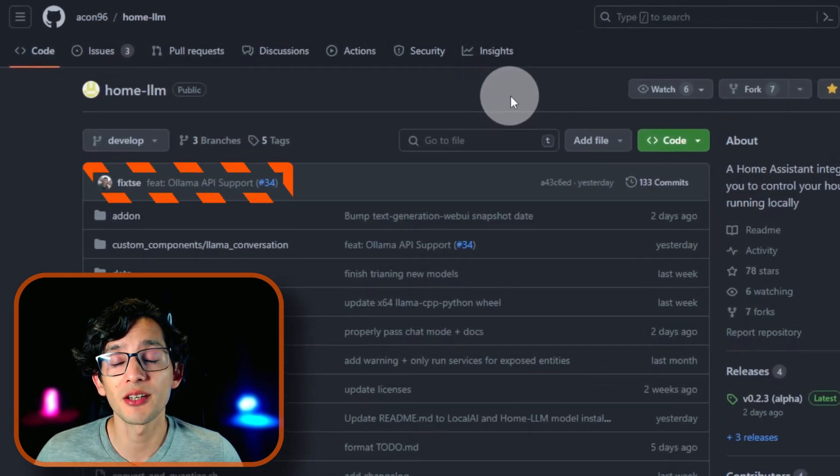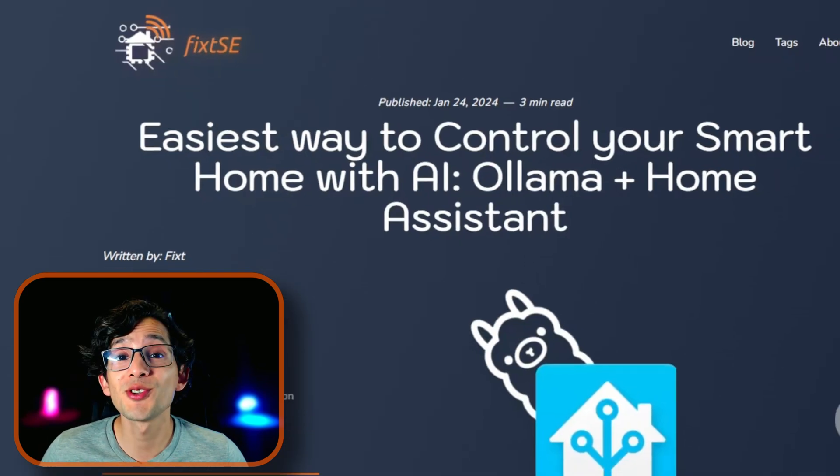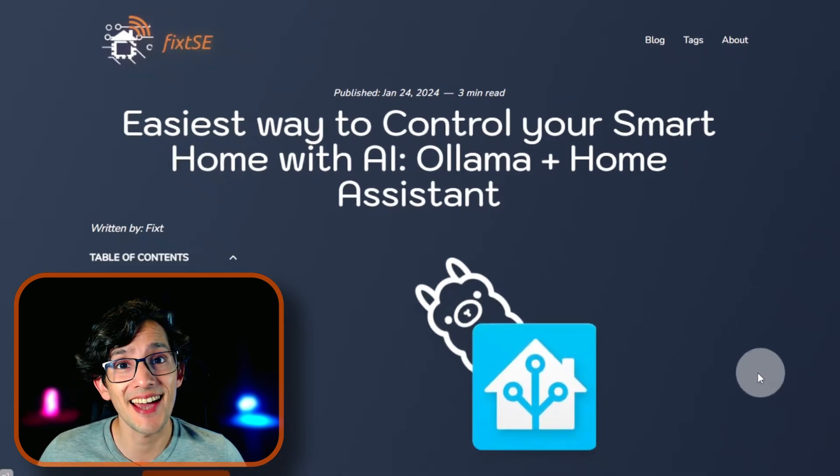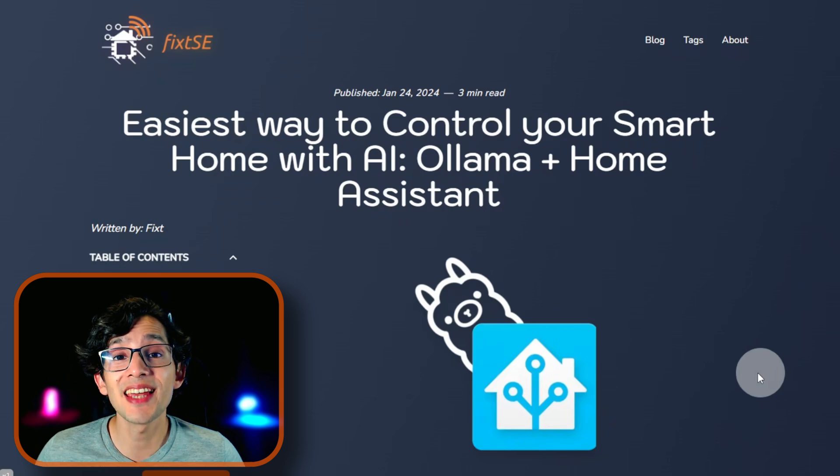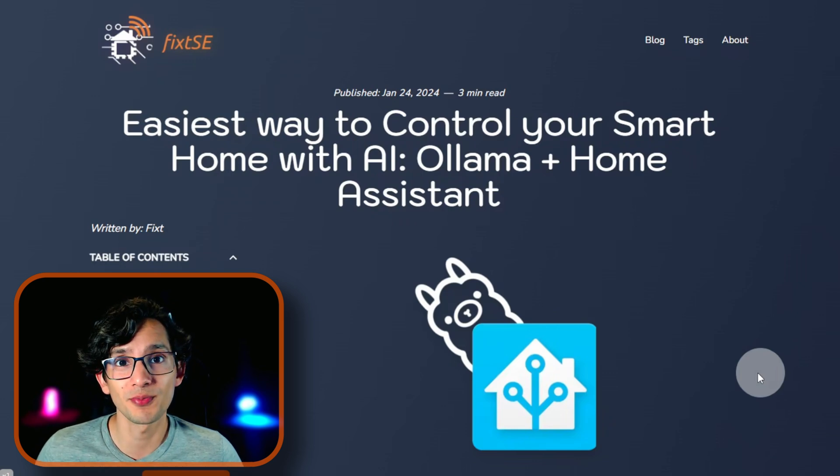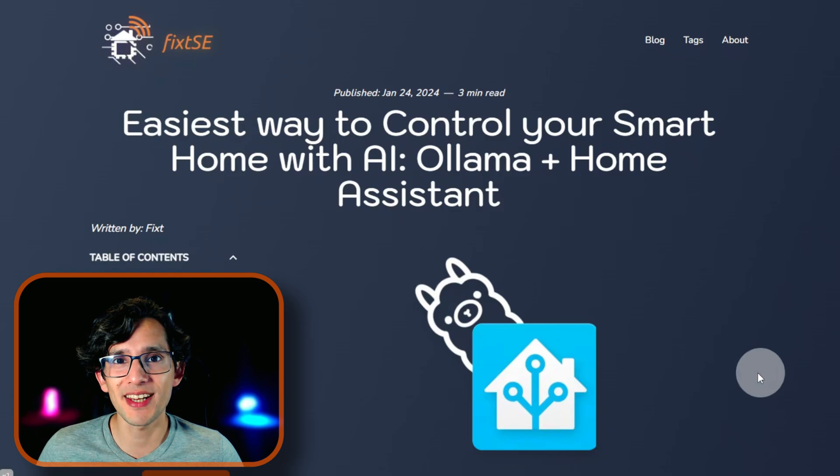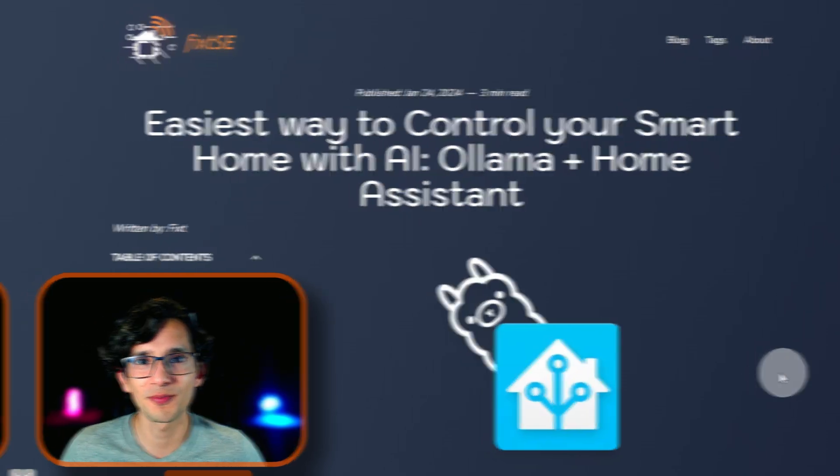I sent it yesterday, so it's still in the development branch. So today finally I'm going to show you the easiest local AI control for your smart home using Ollama and Home Assistant. And if you're ready, let's go!